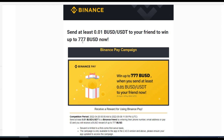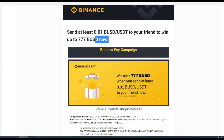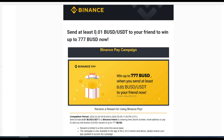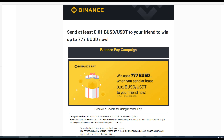In order to participate and stand a chance to win this 777 BUSD from Binance, you need a Binance account. If you don't have one already, use the link in the video description to sign up and download the app. Once you download the app you stand a chance to win. All you need to do is send at least 0.01 BUSD or USDT to your friend, and then you can win up to 777 BUSD for yourself.